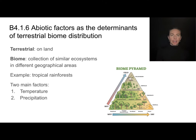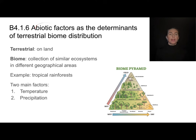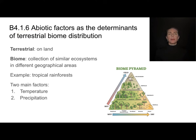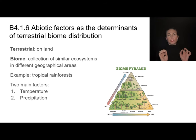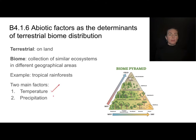Let's look at abiotic factors — non-living things — that determine terrestrial biomes. Terrestrial means on land, so we're looking at biomes like tundras, deserts, and rainforests. The distinction between these different biomes is caused by a difference in temperature, precipitation, or both.